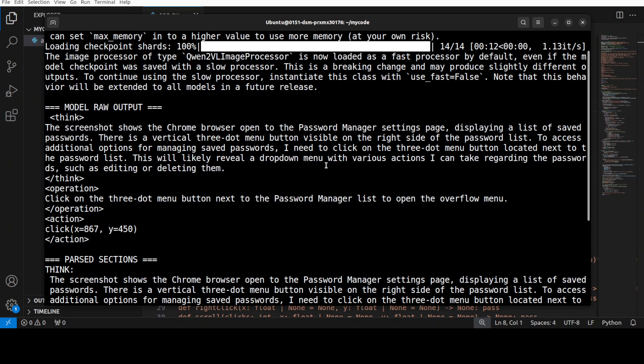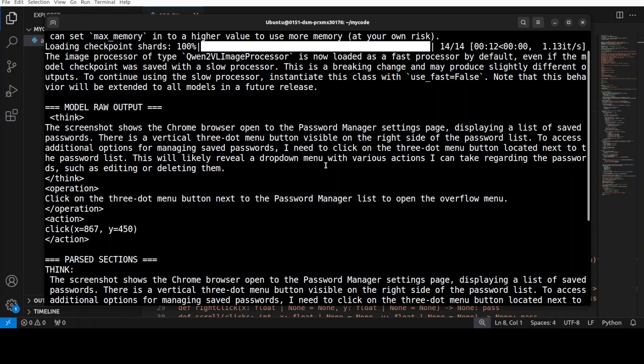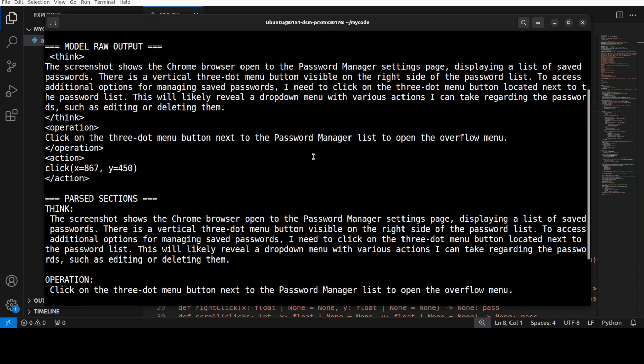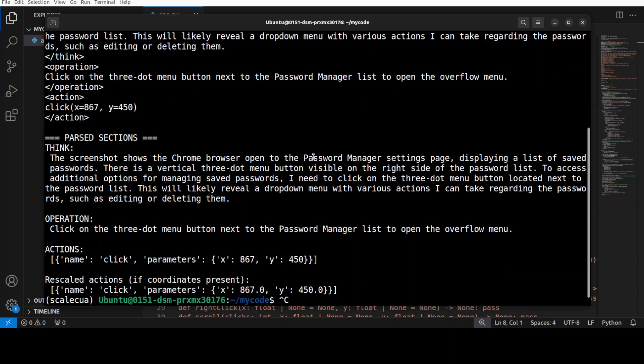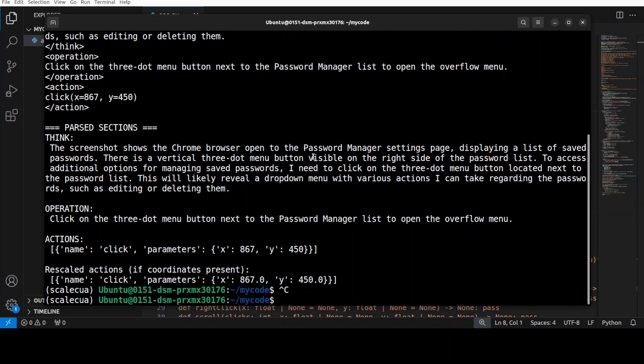It also expressed this in three parts. There is a think one which is explanation of the scene, and then an intent which is an operation summary like click the three dots menu, and a concrete action command with pixel coordinates. And then it has parsed all these three sections.